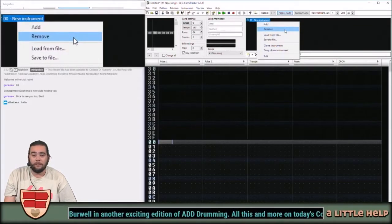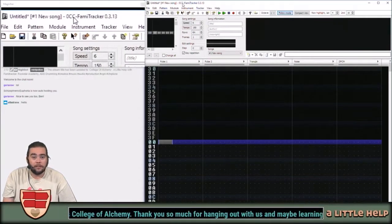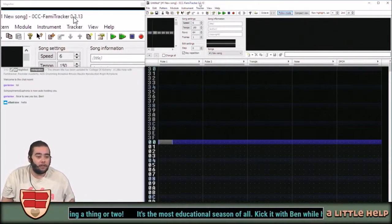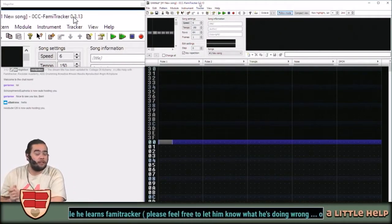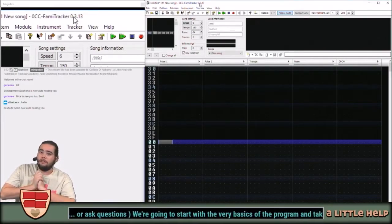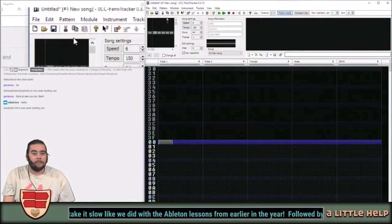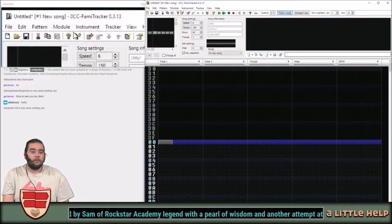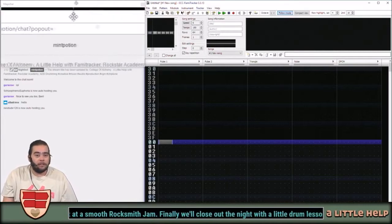This is Family Tracker, guys. As you can see right here, it's 0CC Family Tracker, and I'm using the second to last version that's come out. Hello Albatross, welcome back. I feel like I haven't streamed in a dog's age — maybe it's been a couple of days. We're gonna kind of go over the interface.